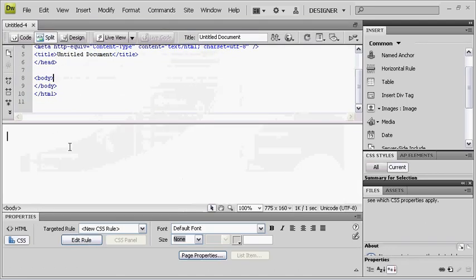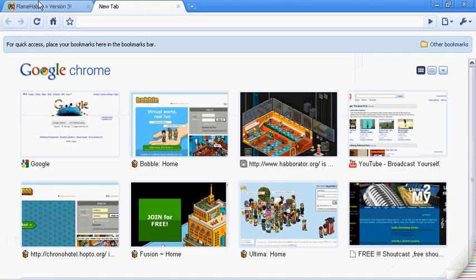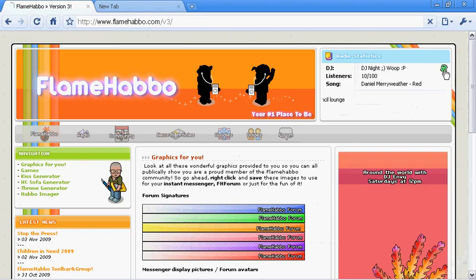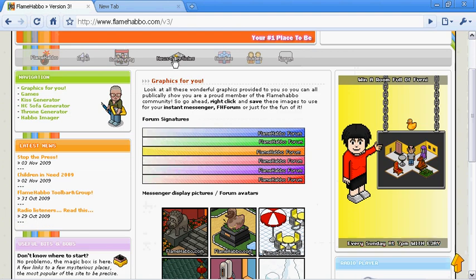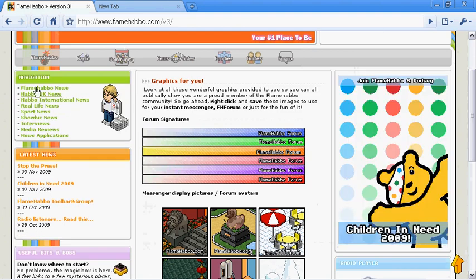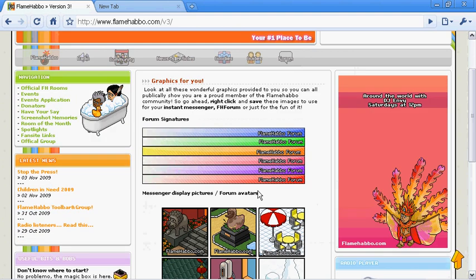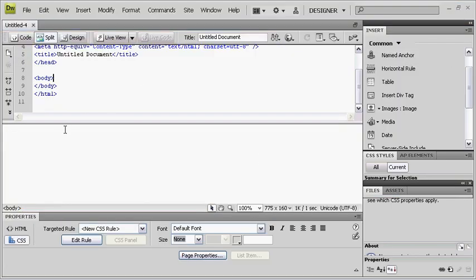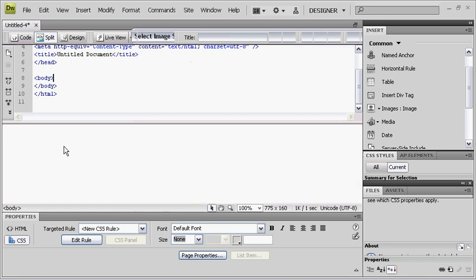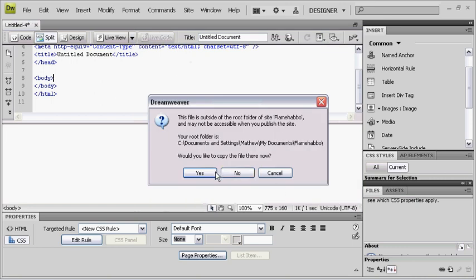Now I'm just going to do basic iframes for today, because not many people these days know how to code, so I'm just going to do it in Dreamweaver. Sorry, my computer is a bit slow at the moment. This is something I'm making for flamehabo at the moment.